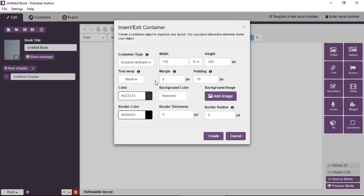You can have a margin around the container. You can have a padding. A padding is like a margin, but it's inside the container. You can think of this as a distance between the content inside the container and the border of the container.